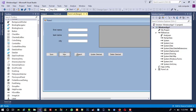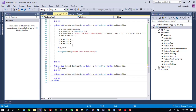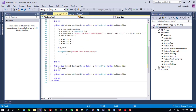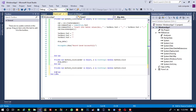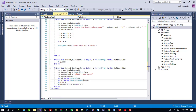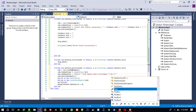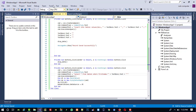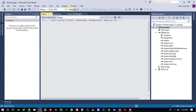For the Search button, copy the DisplayData code and paste it into the Search button click event. Only change the query to add a WHERE clause: SELECT * FROM table1 WHERE first_name = TextBox1.Text. Now check if it works properly.